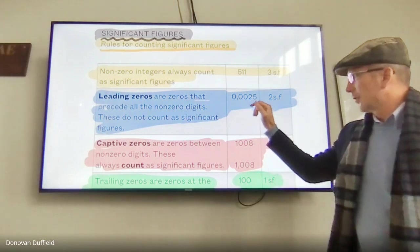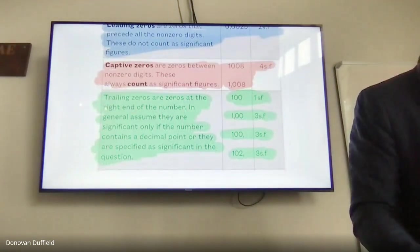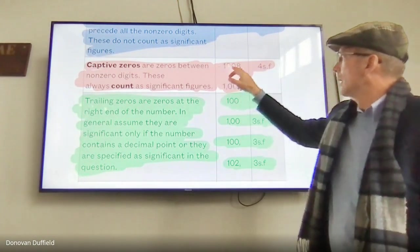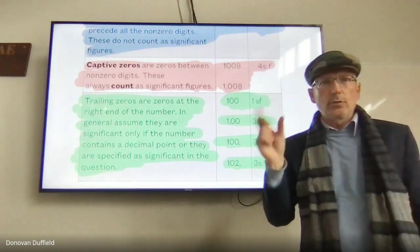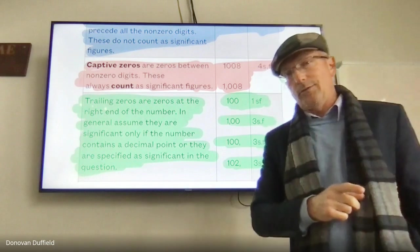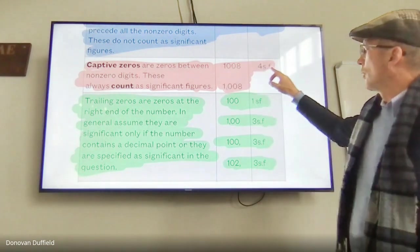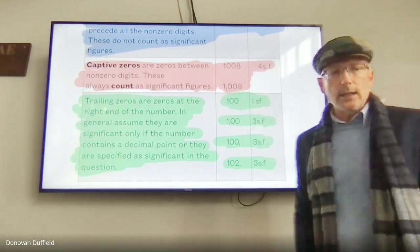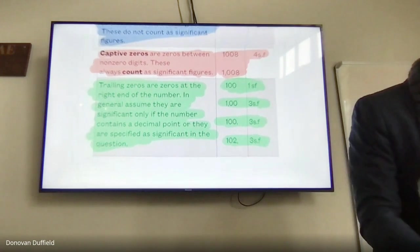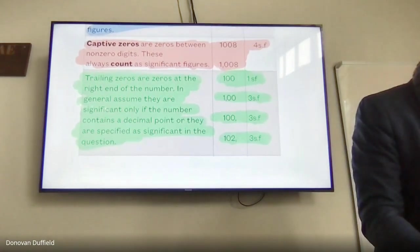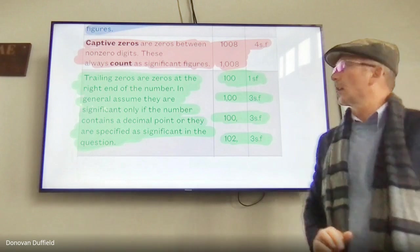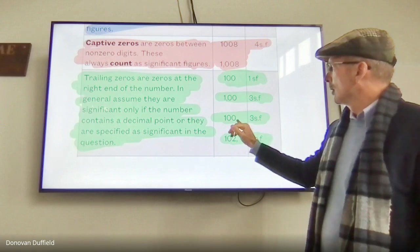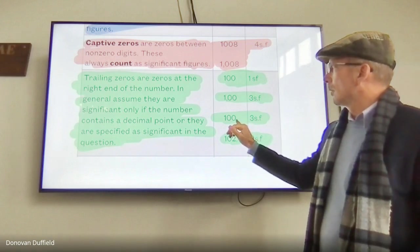Captive zeros — zeros between two non-zero digits — are definitely significant. For example, 1004 has four significant figures. Trailing zeros — zeros at the end of a number — are generally significant only if there is a decimal point specified. Without a decimal, we cannot say the measurement was accurate to the nearest unit.